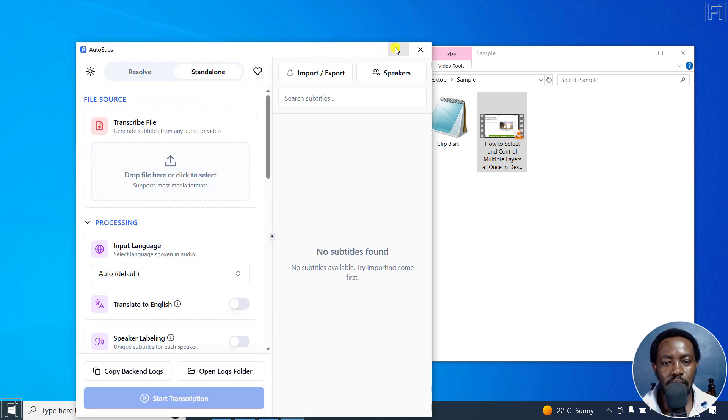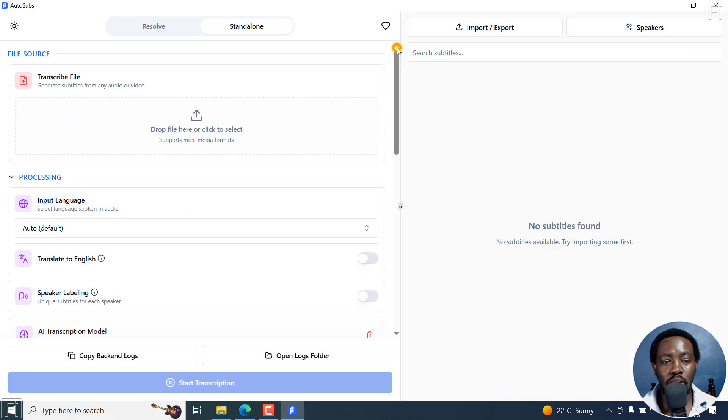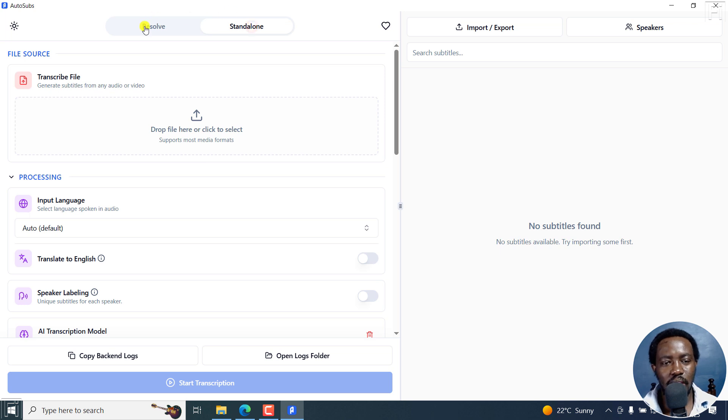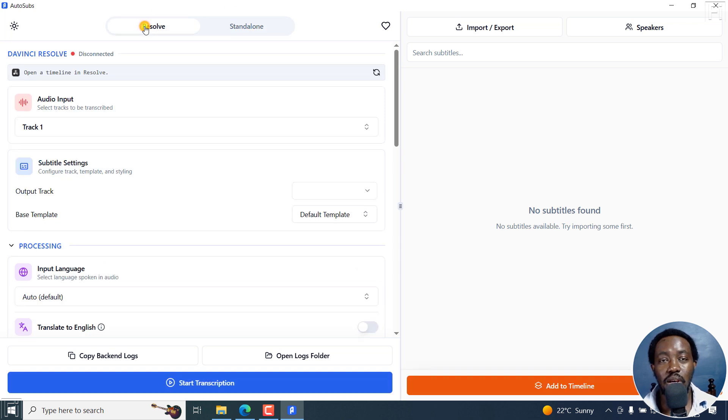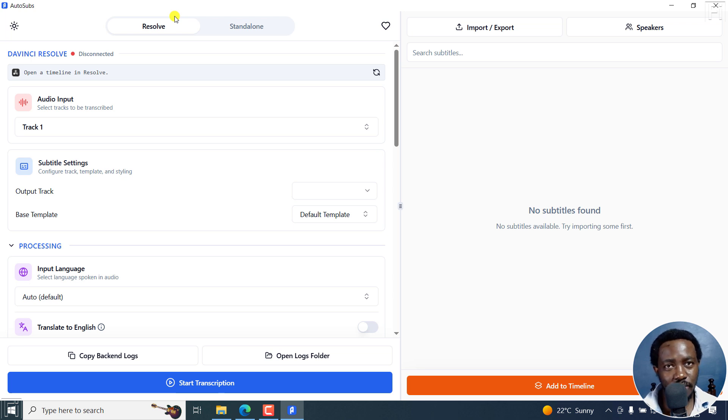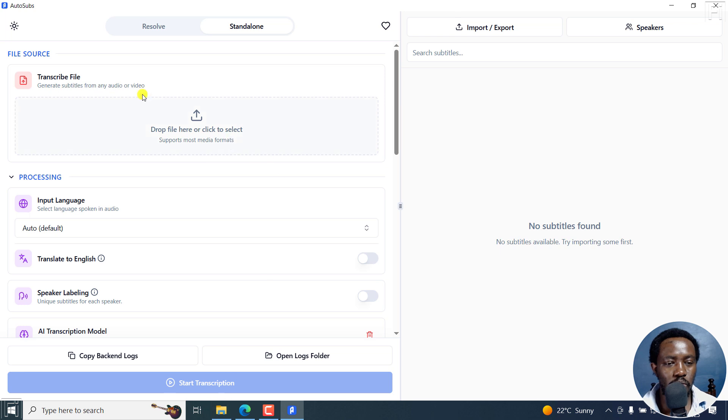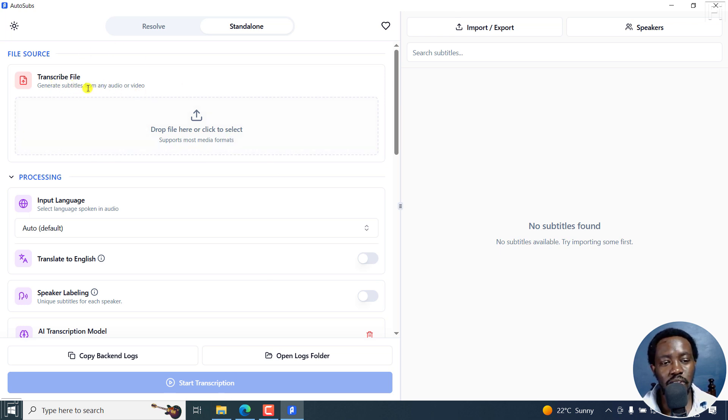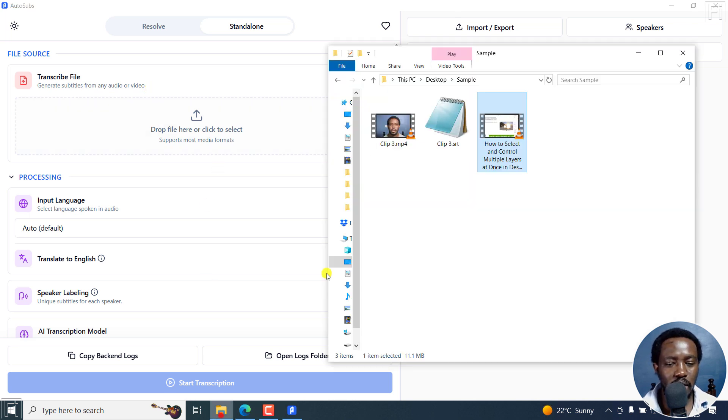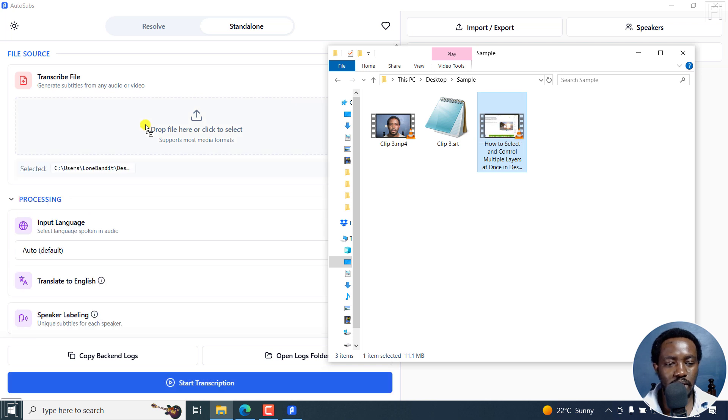AutoSubs. And it comes more or less as a standalone, this particular one, and also as a Resolve kind of plugin that you can use in DaVinci Resolve. So of importance to us in this video is the standalone functionality right there. So we've got standalone there. And then we've got the area to add our file so that it can be transcribed. And then you can generate subtitles from the audio or actually the video. So I do have my video here, and I'll just drag and drop it right there.